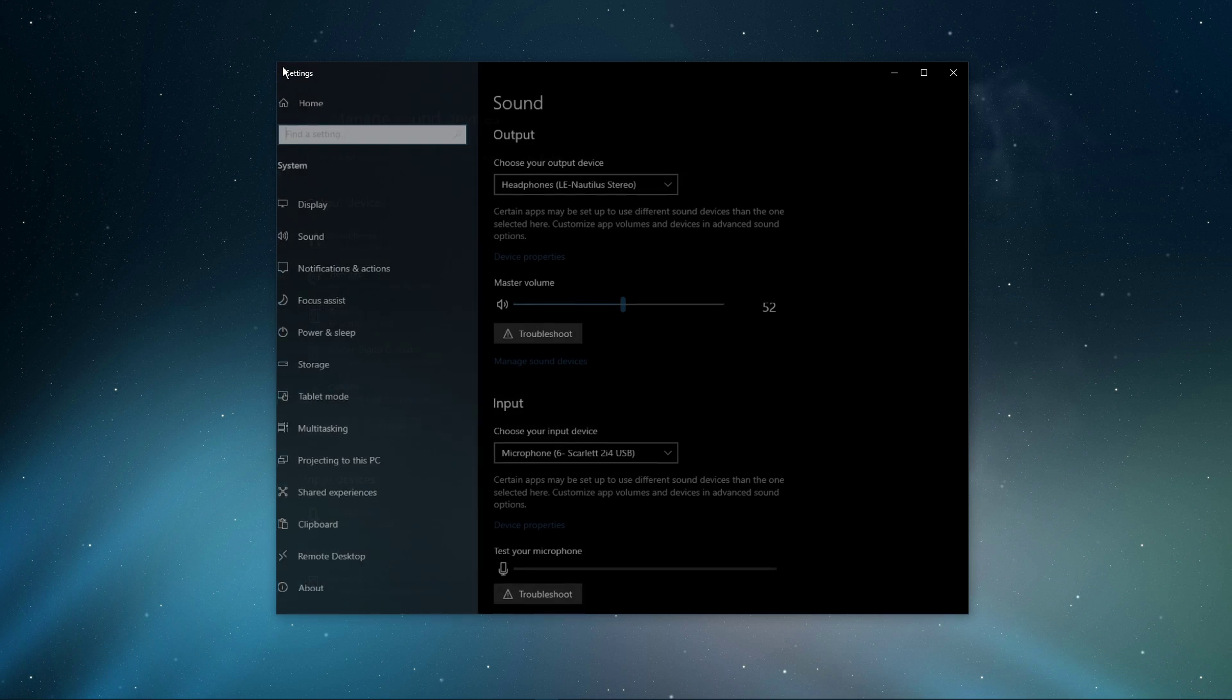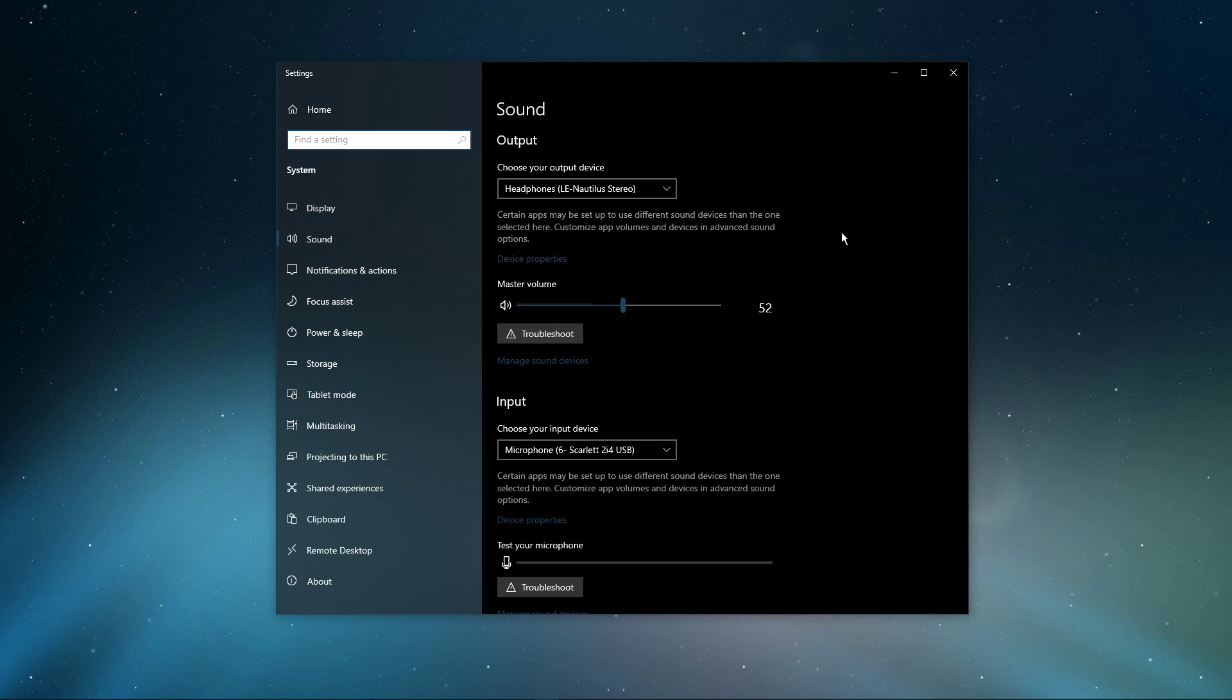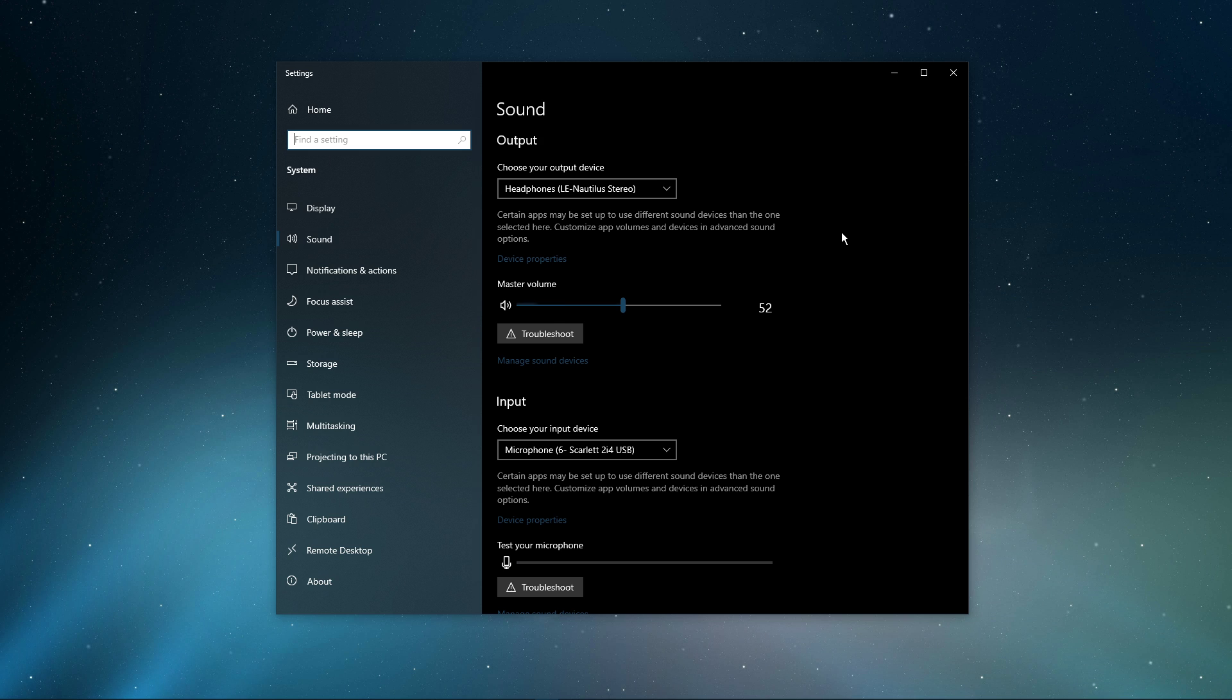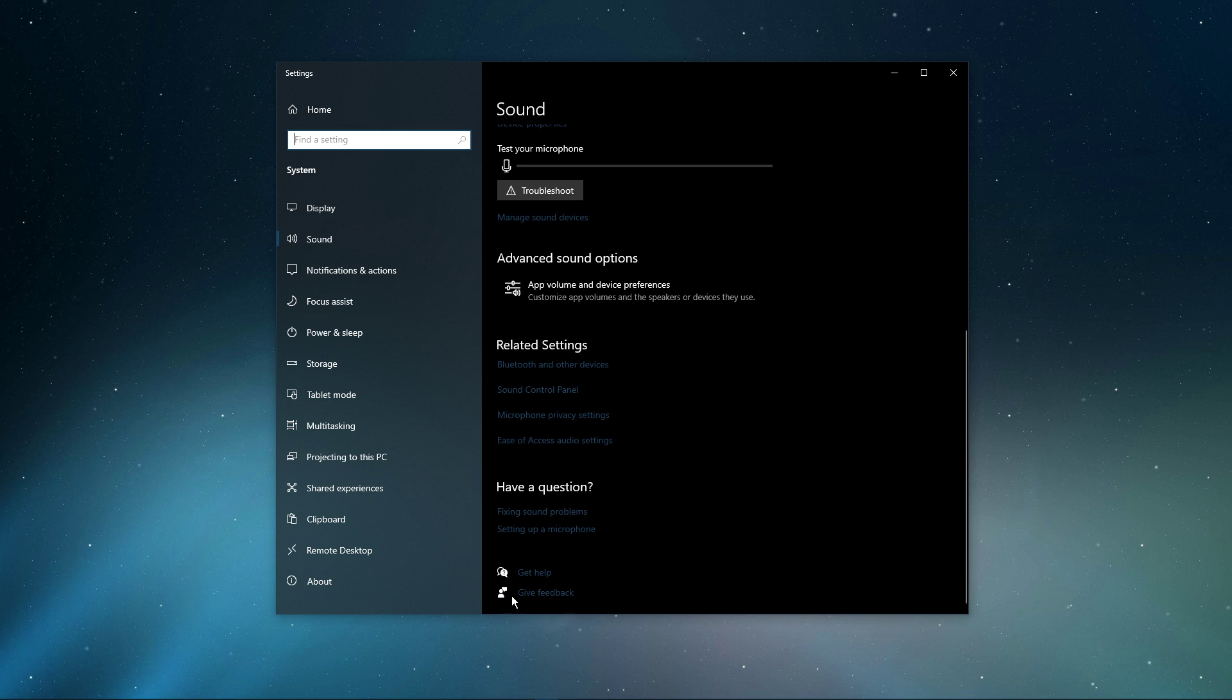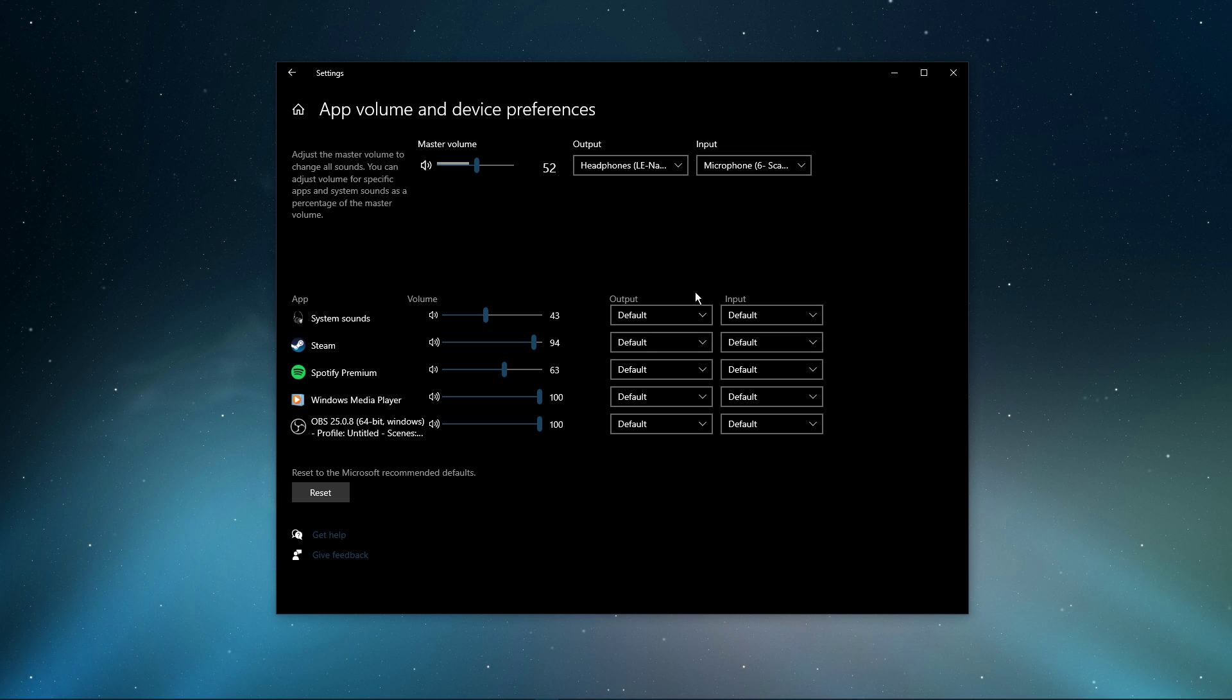Also, testing your device with another source, such as a video on YouTube, will help you determine where the issue is coming from. In your advanced sound settings, you can assign the input and output devices for each application, as well as changing the volume.